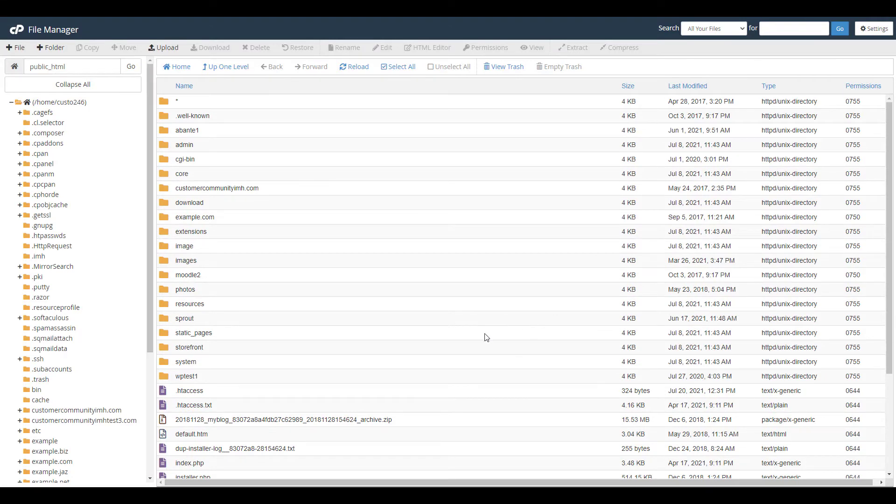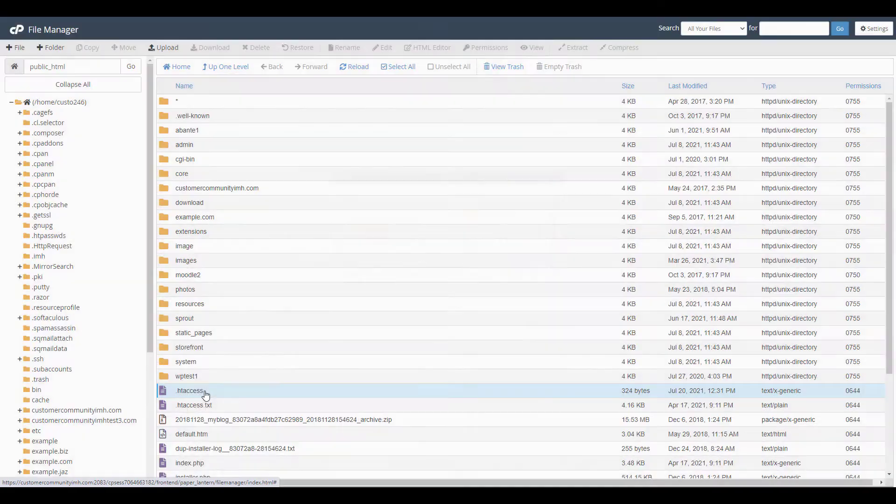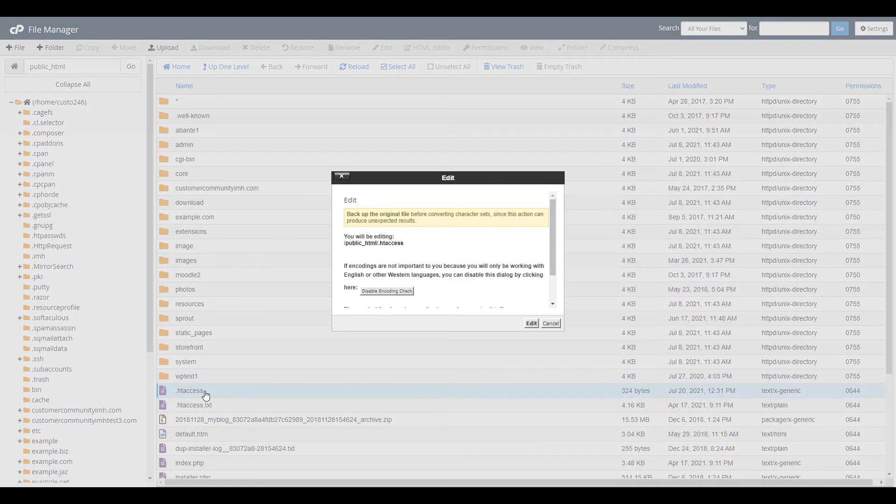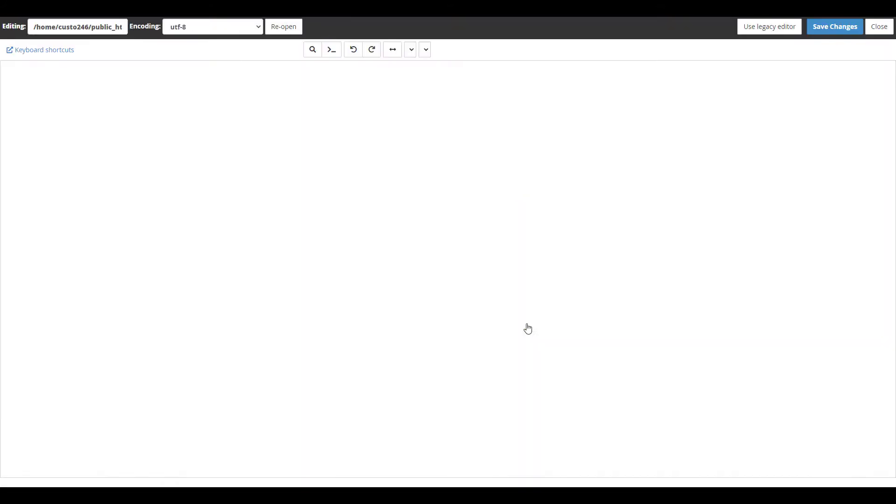Look for the htaccess file and right-click on it. This brings up a menu. Find and click on the edit option. You may see a pop-up regarding the encoding. Click on the edit button.